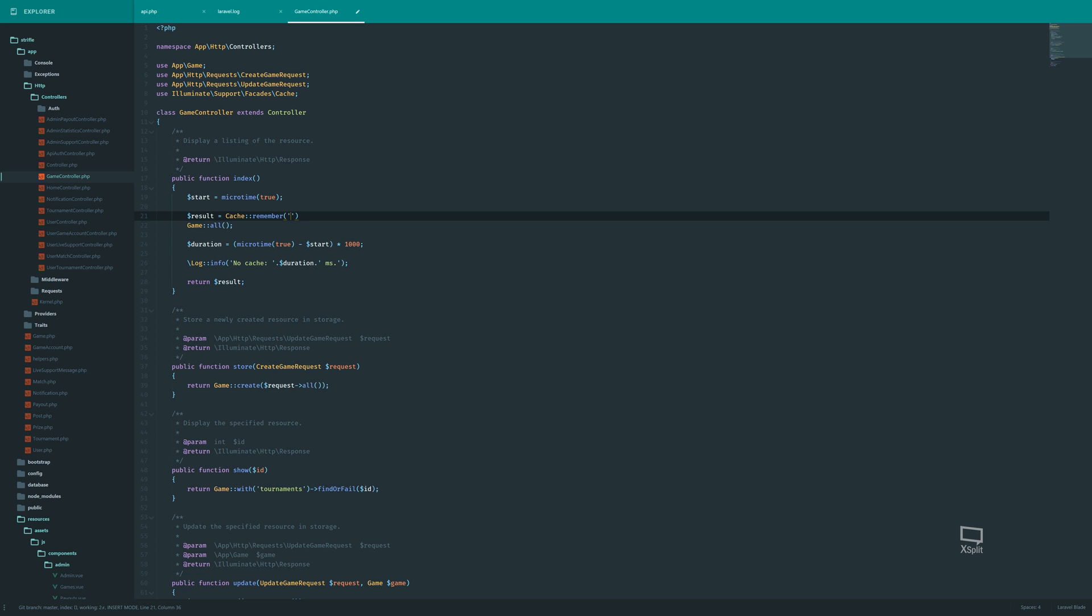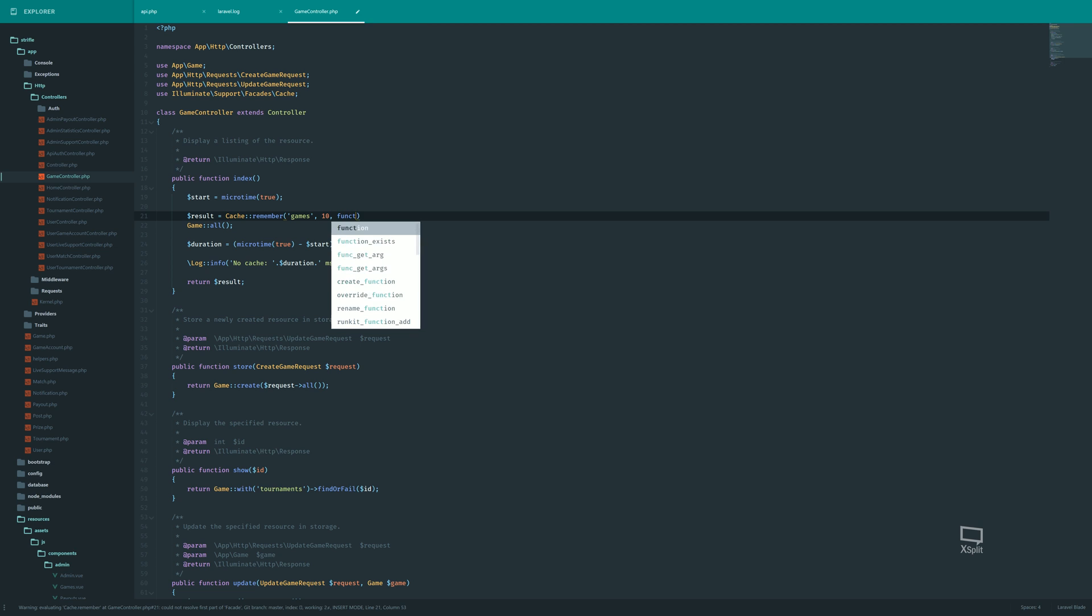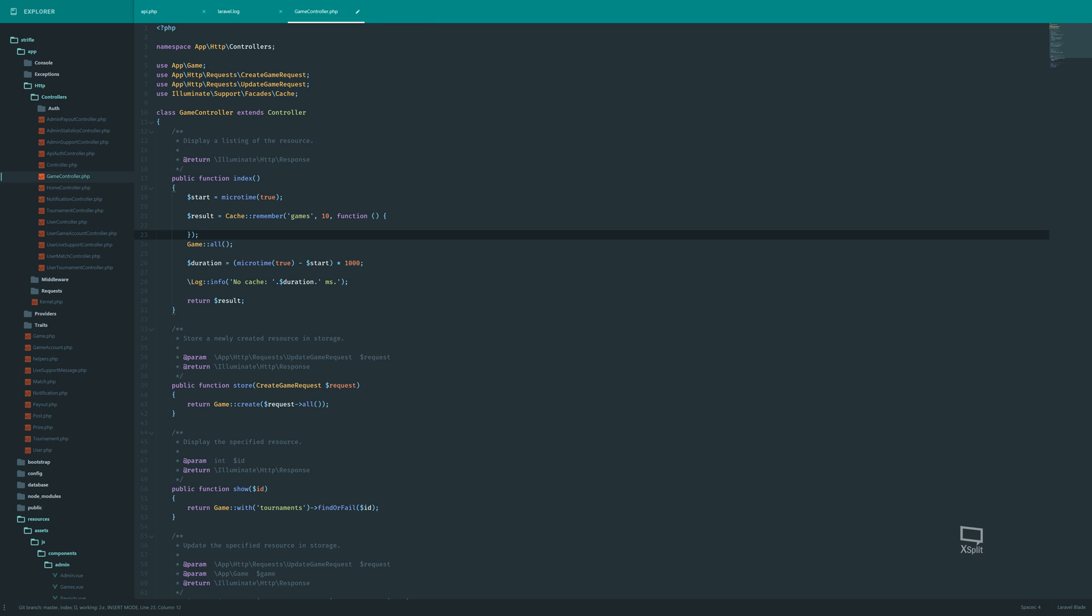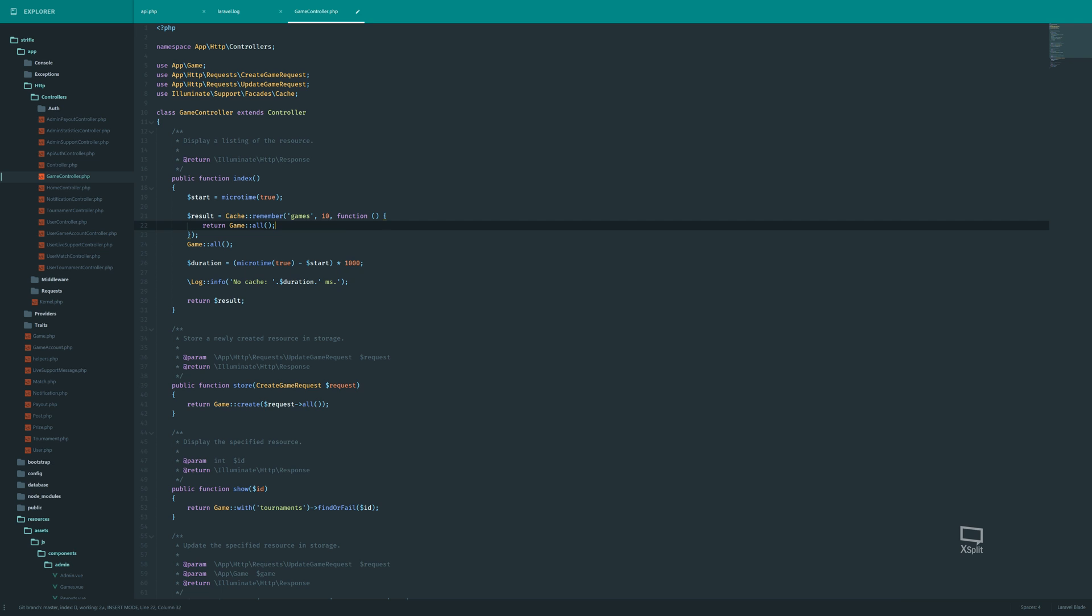So here. Since this is a list of all games, let's call it games. Because we really want to be able to remember this later on. And then the second argument here is the duration that this will be stored in the cache. And I don't really intend to update this a lot. So let's just go with ten minutes. And then let's add a closure. And this is what will be calculated and returned if we don't have this key in our cache. And here we used return game all.